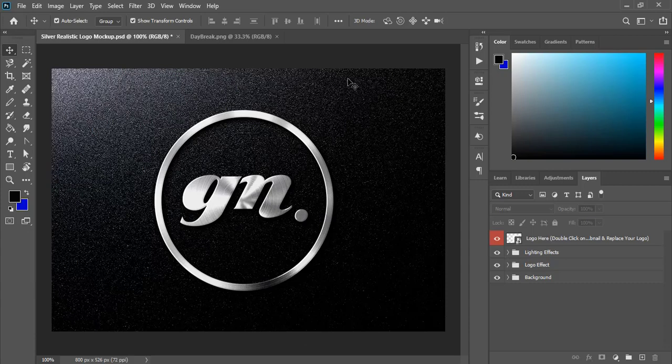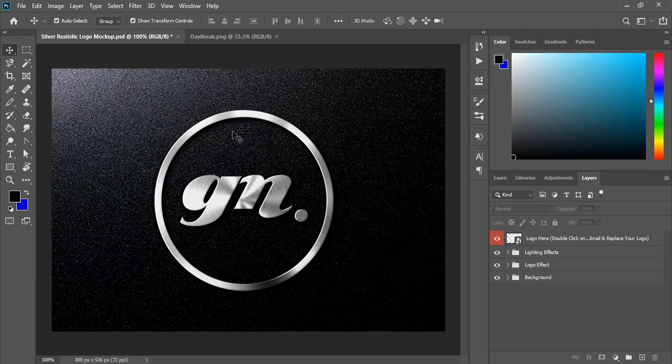Today I'm going to share this silver effect mockup with you. The downloading process is different than other mockups, and I'll show how to apply a logo to this mockup and get different looks. So watch this video completely because this process is different.